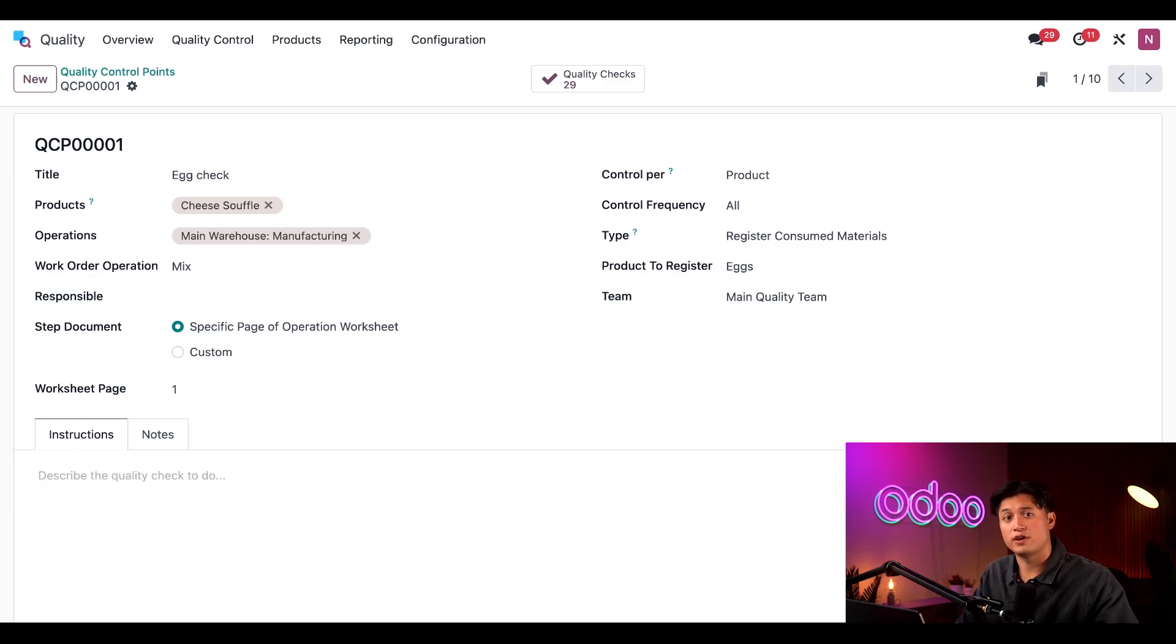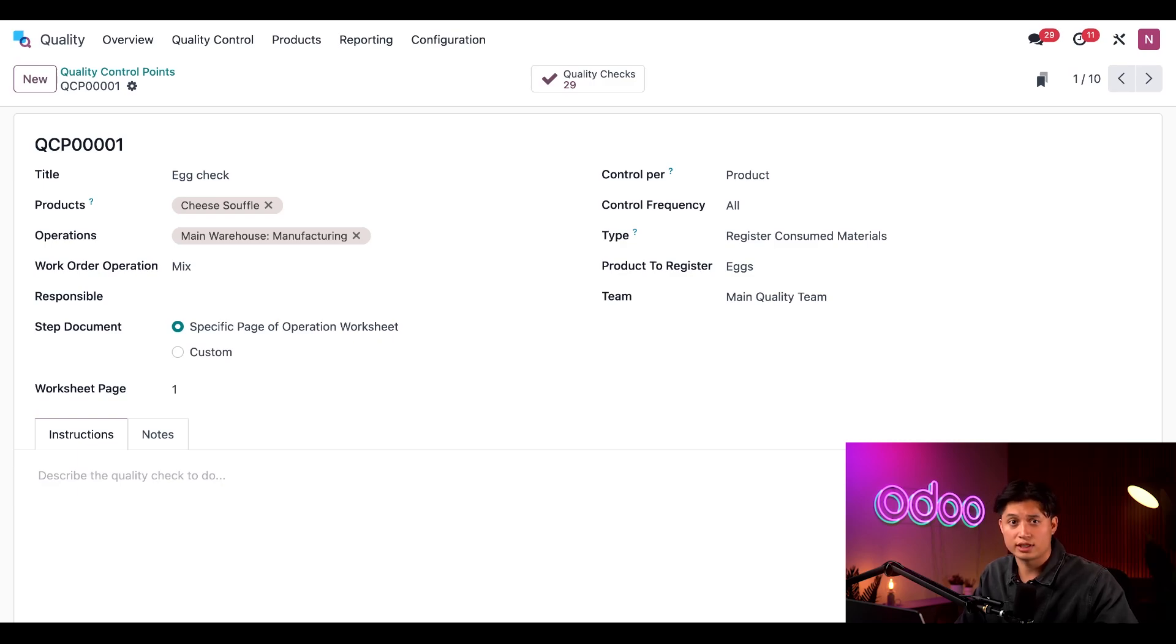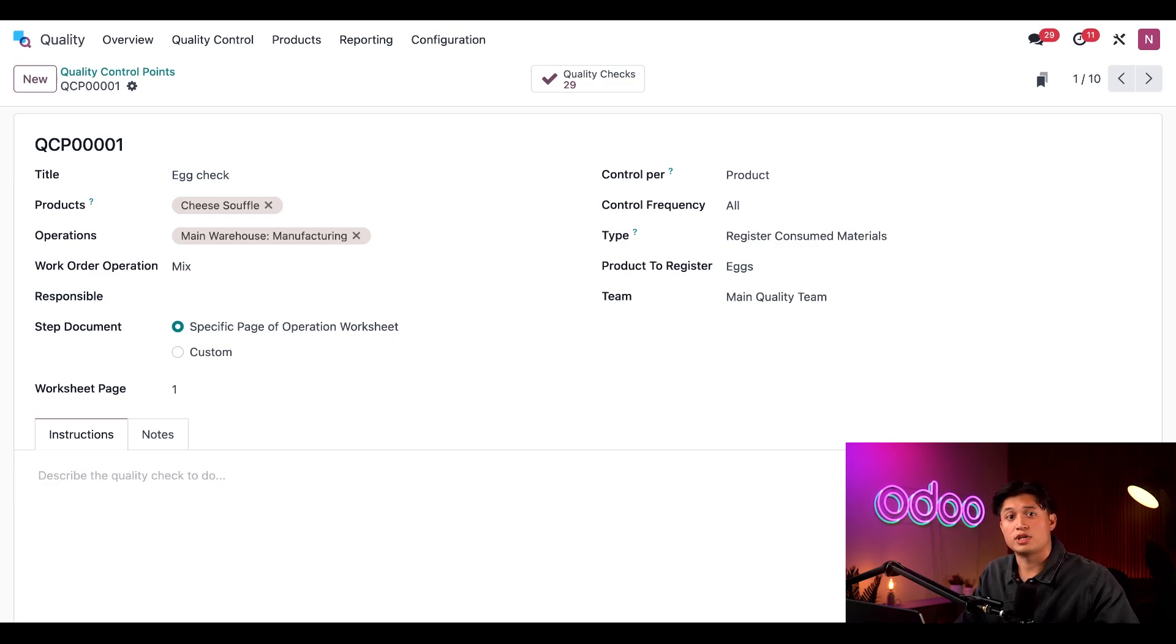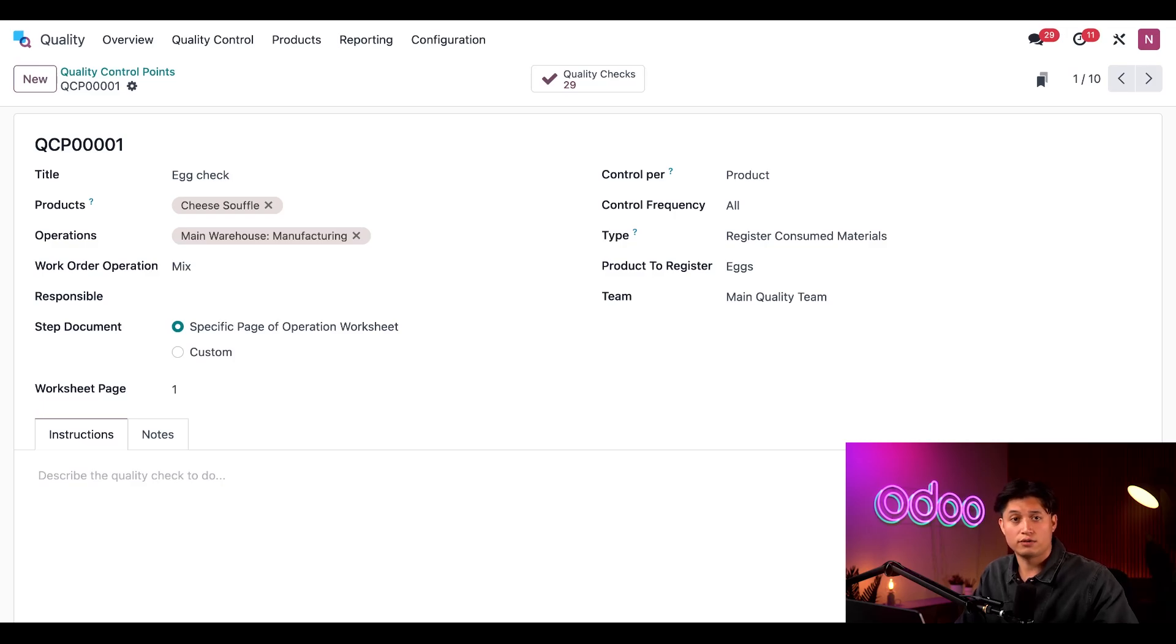That's just a basic overview of how to configure a QCP for the specific workflow. But QCP behaviors vary greatly based on the setting of this form. So be sure to check out our quality control points video for a full overview of all their configuration options. I'll make sure to link that down below. Now, we're all ready to produce another batch of souffles using the shop floor module. I've already created a second MO to use as an example. So let's head over to the shop floor now.